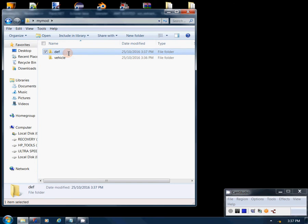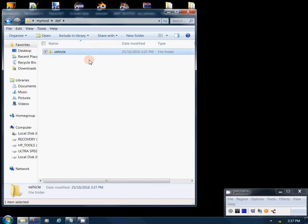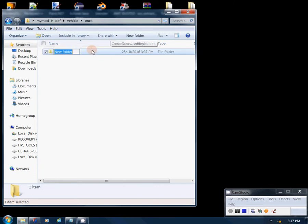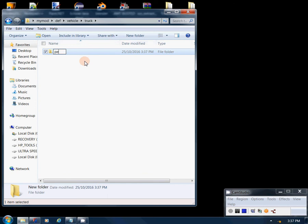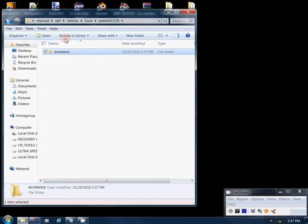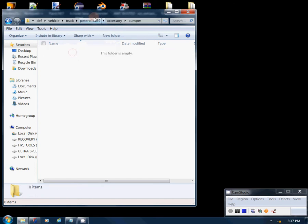Back in our root mod folder, we're going to add a new folder called 'def'. Inside def, make a folder called 'vehicle'. Inside vehicle, make another folder called 'truck'. Inside the truck folder, make another folder called 'peterbilt.579', and inside that Peterbilt folder make another one called 'accessory'. Inside accessory, make one more folder called 'bumper'.